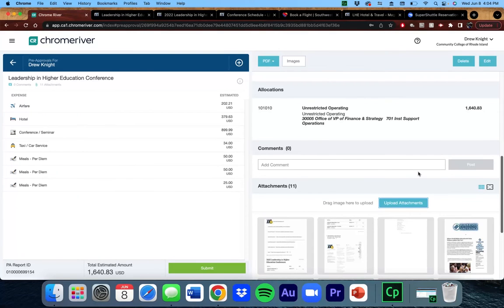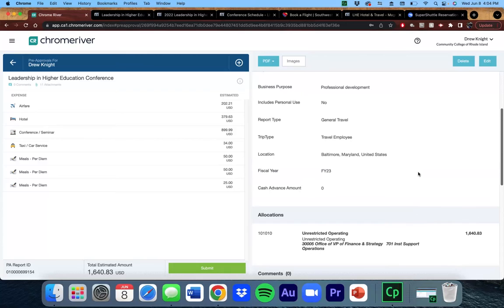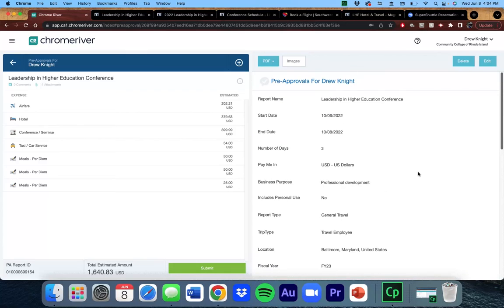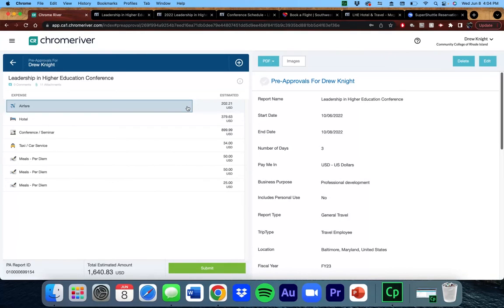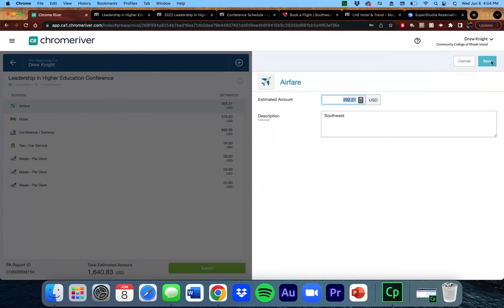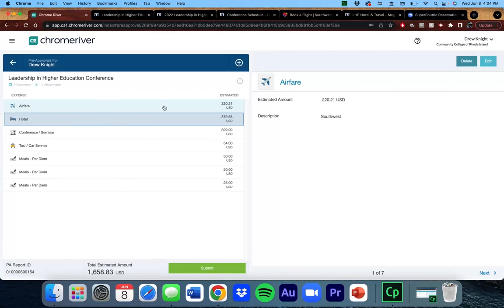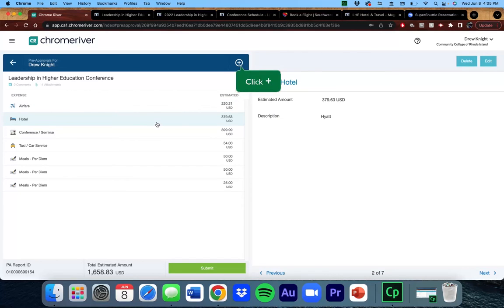Do one last review to ensure accuracy. If you notice an error, click on the item that contains the error, and click Edit at the top right. The same goes for deleting items. The Delete button is located next to the Edit button. If you forgot to add an item, you can click the Plus button to bring back the tiles.